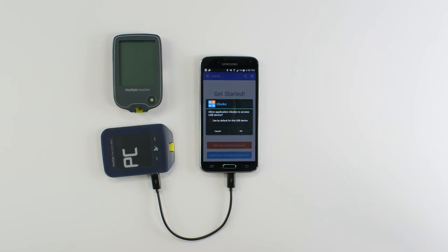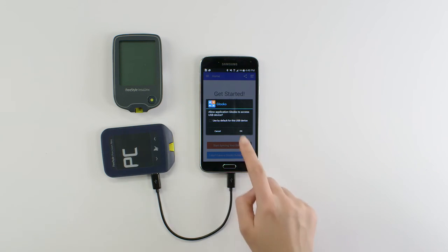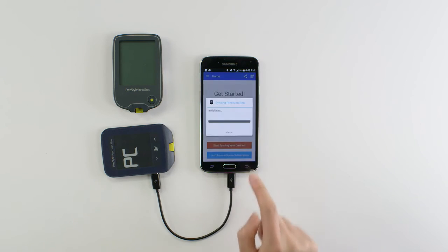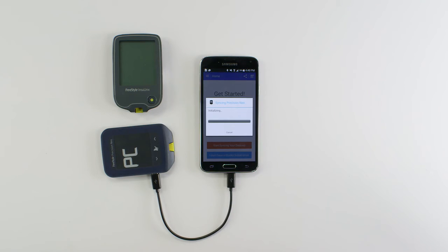Since Gluco needs access to the device's data via USB connection, you'll see a pop-up requesting that permission. Tap OK to allow the access and start the download.